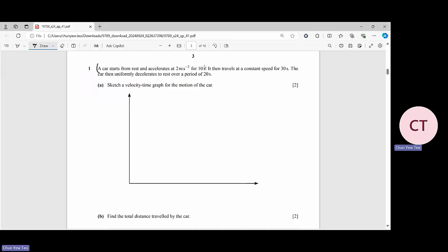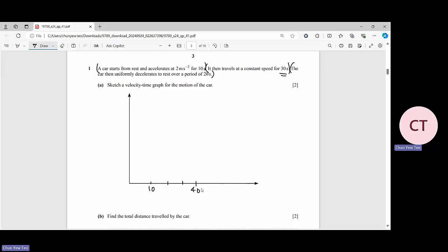The first stage takes 10 seconds. Using a proper scale, mark 10 seconds on the time axis, then continue with 30 more seconds — so 10, 20, 30, 40 — then a further 20 seconds giving 50 and 60. The horizontal axis is t in seconds and the vertical axis is v in m/s.